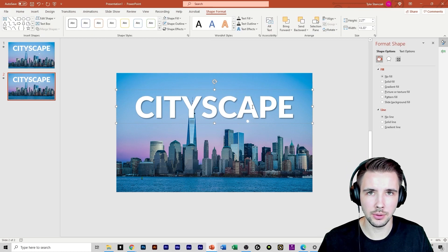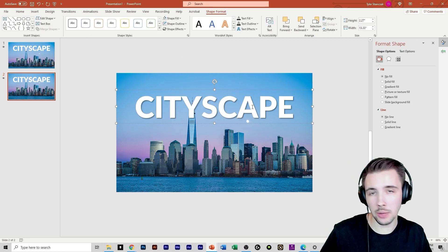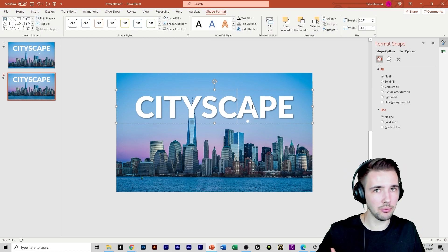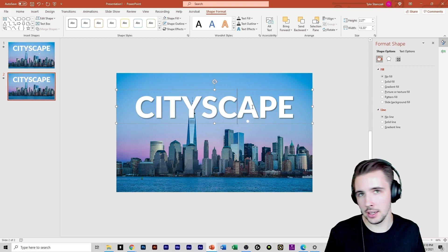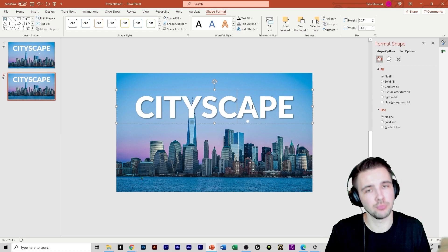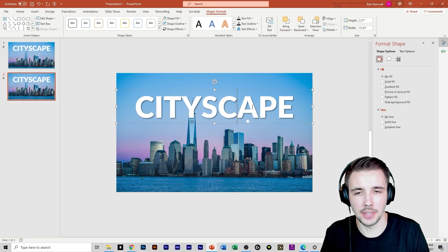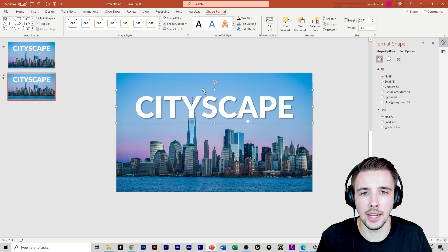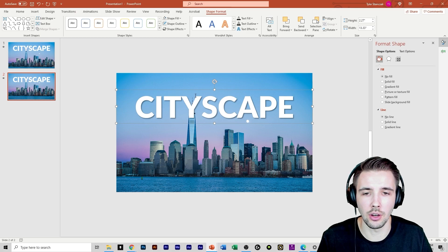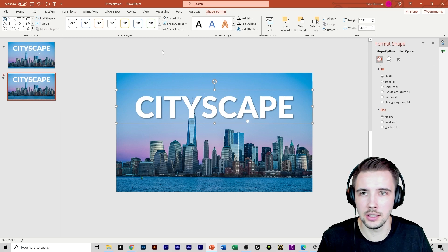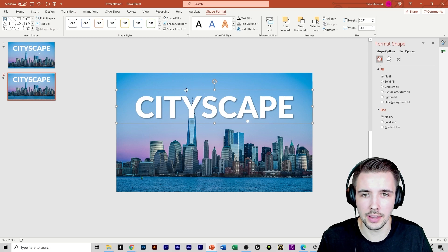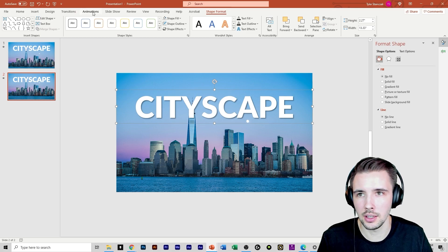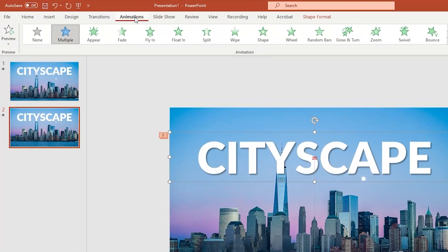Then what you'd want to do is if you want to animate the text, you can. If you don't want to animate the text, don't follow this step. Skip to the next step. So to animate this text, all you have to do is click on this text, go to animations.